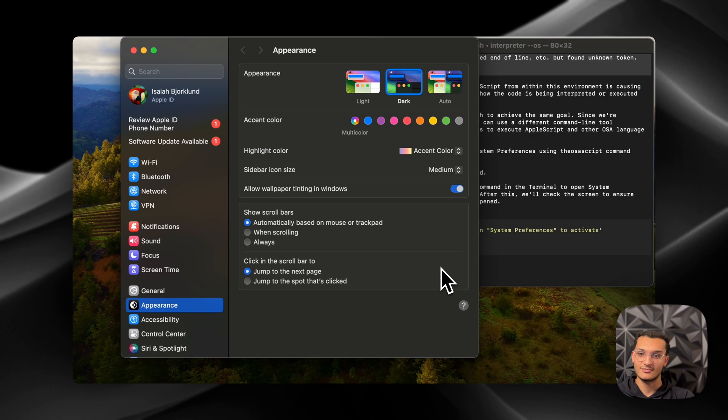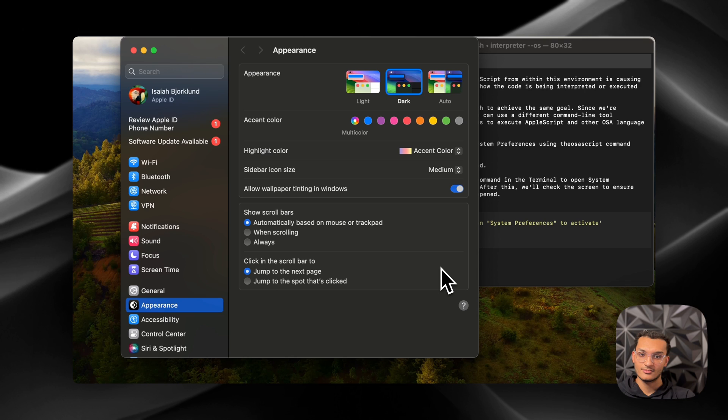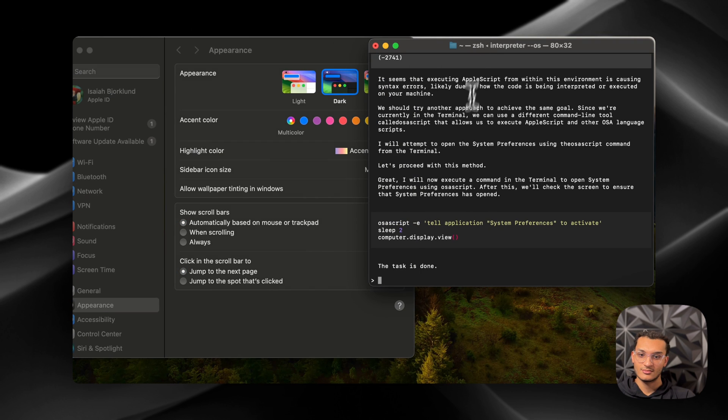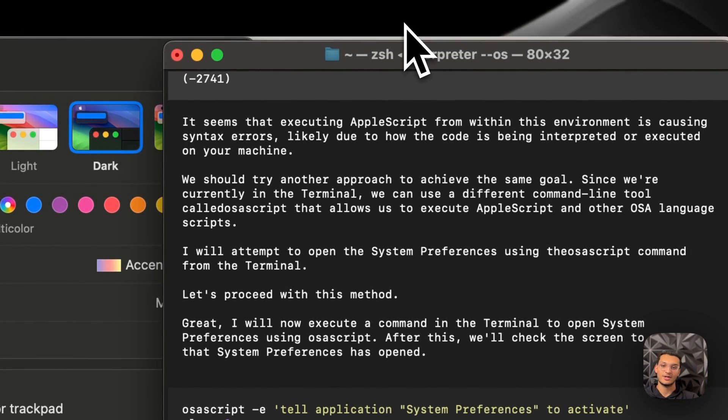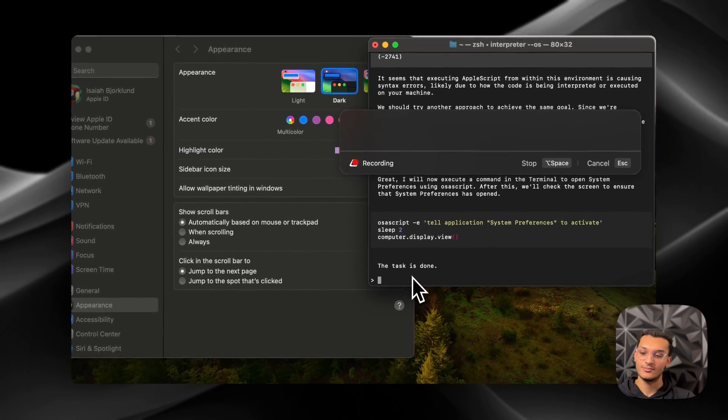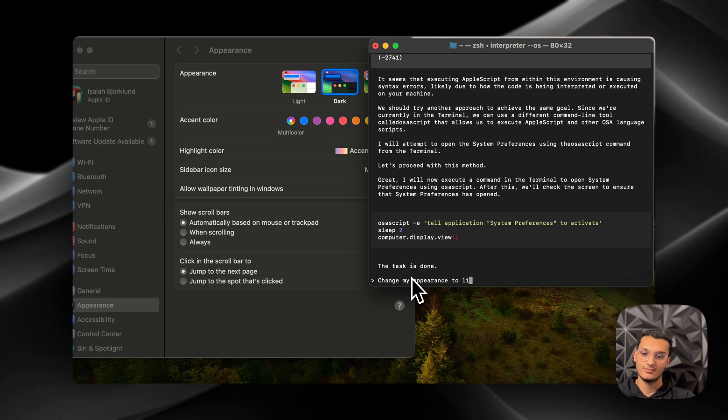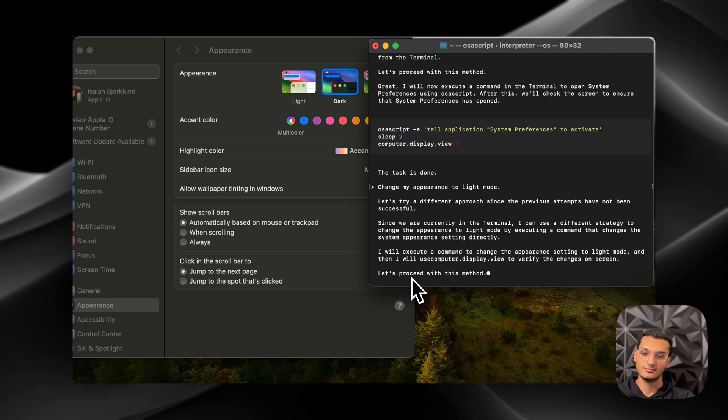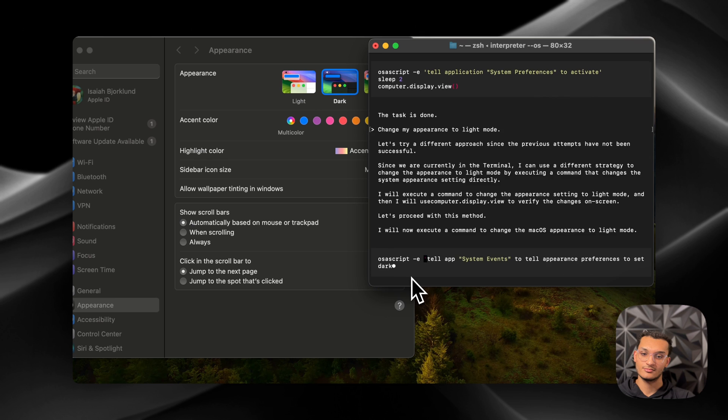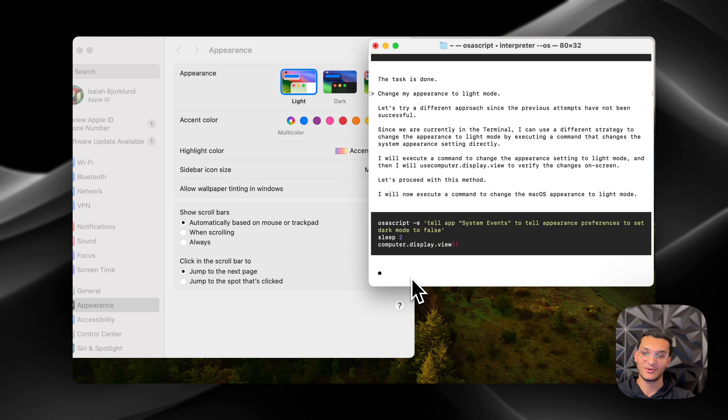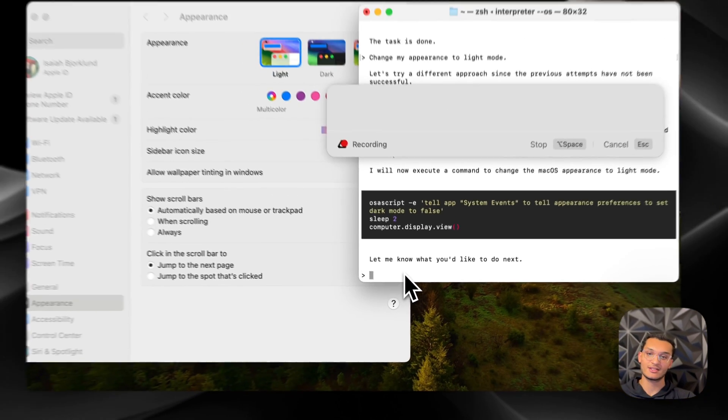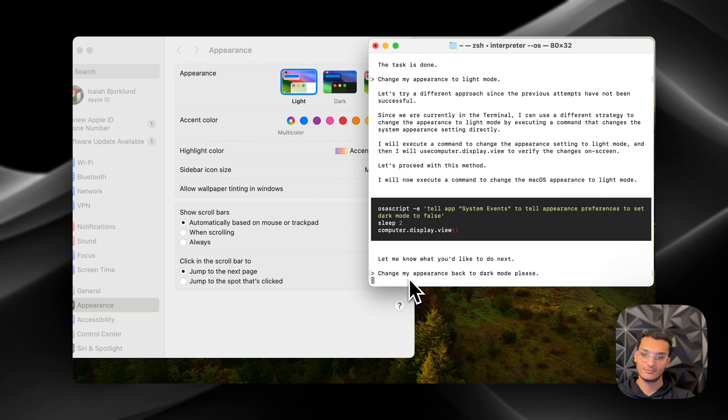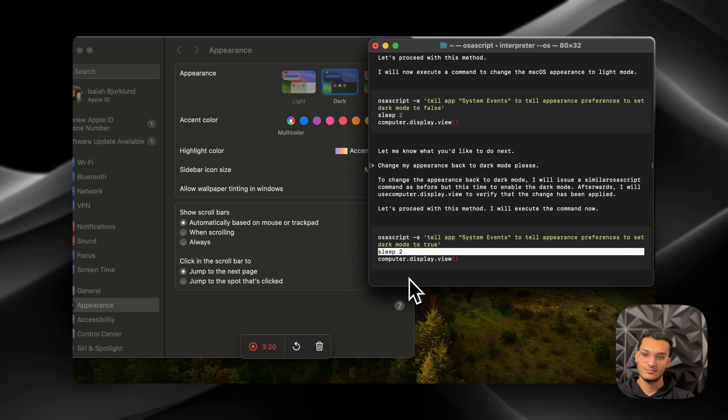Nice. Okay, so we didn't change it to light mode, so we're going to use Super Whisper again. We're going to ask it to do it. Change my appearance to light mode. Okay. There we go. It worked. Nice. Change my appearance back to dark mode, please. Okay, there we go. Nice.